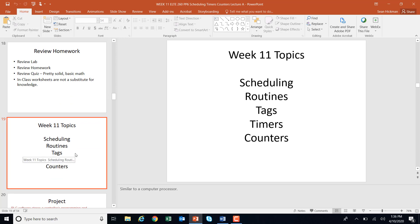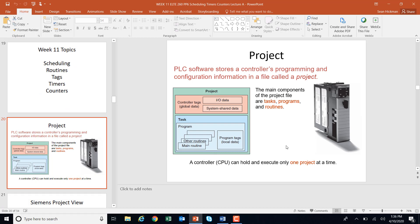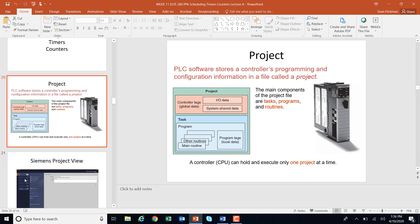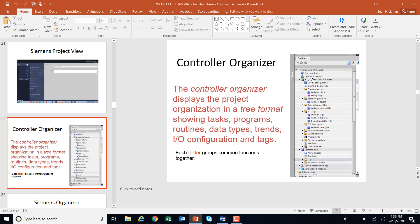Now week 11: scheduling routines, timers, and counters. This goes pretty fast because we've already done these items on the SUP 500. We talked about a PLC project — this is showing an Allen-Bradley ControlLogix, which is the higher level. In Siemens, your project view is at the bottom where you create and save a project, set up your CPU, set up tags, and later set up an HMI. Everything is in a tree format — main OB, tags, and everything like that.